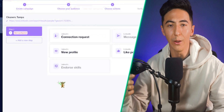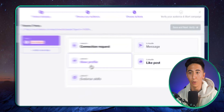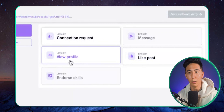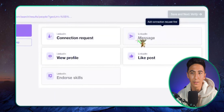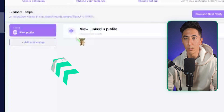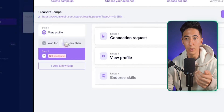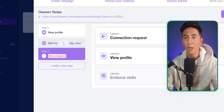Now this is the really cool part — Closly acts as if it were you. It can do things like view a person's profile, and when you view someone's profile they get notified. If they have LinkedIn Premium, they can see you viewed it. You can also send connection requests, like posts, and send messages. What we'll do first is just view everybody's profile, click 'Next Step,' add a wait step of one day, and then add a connection request.